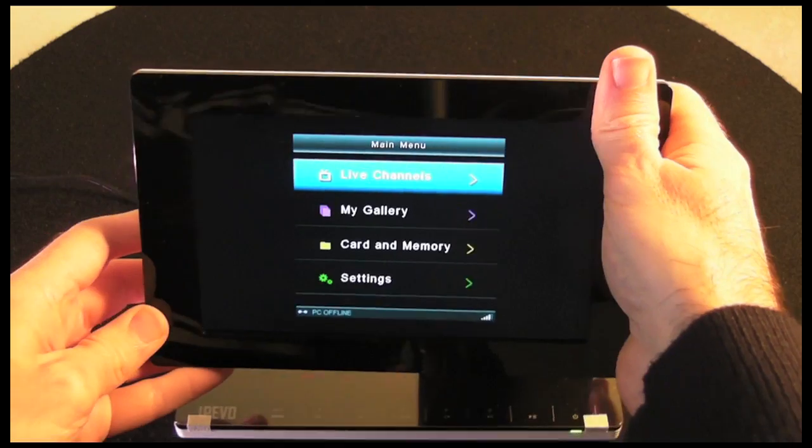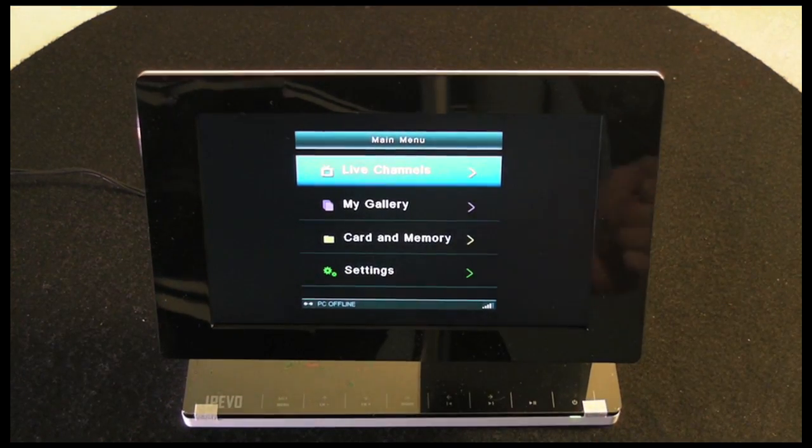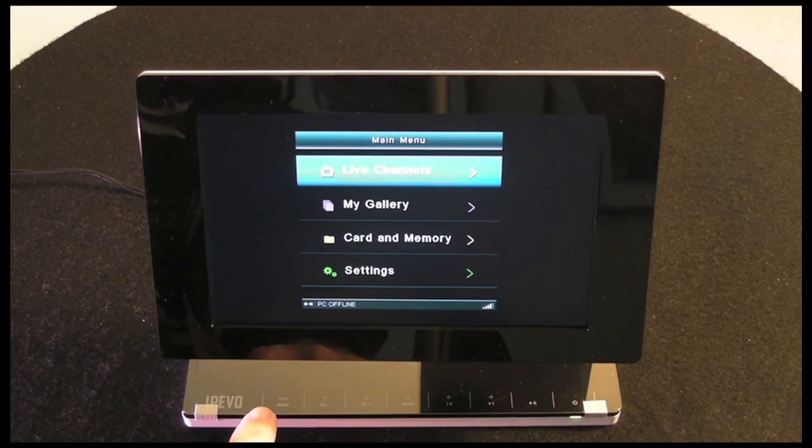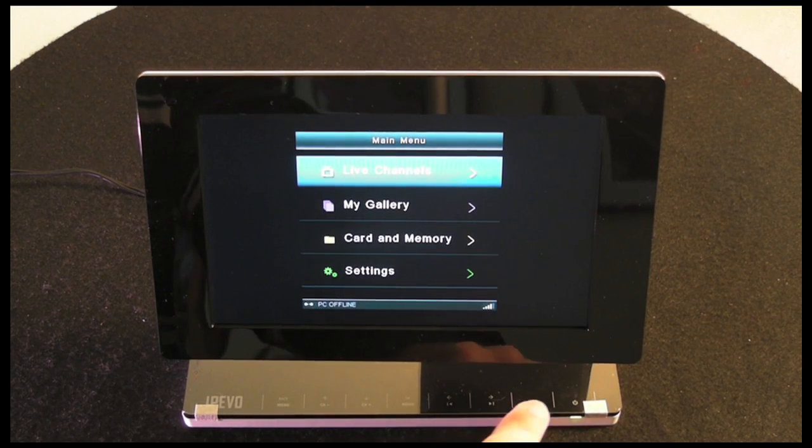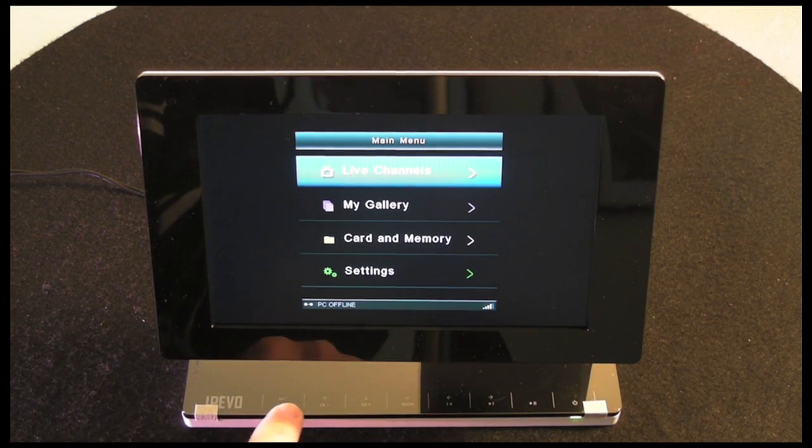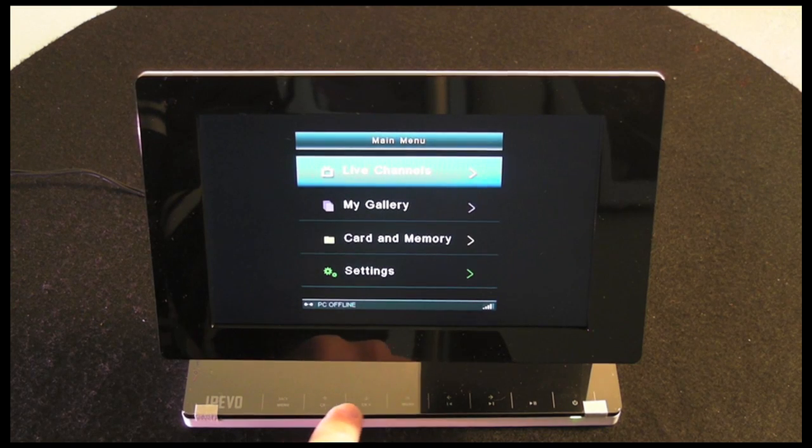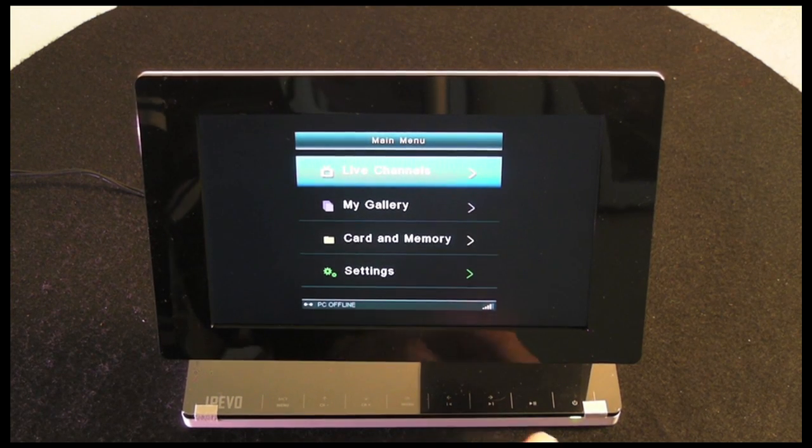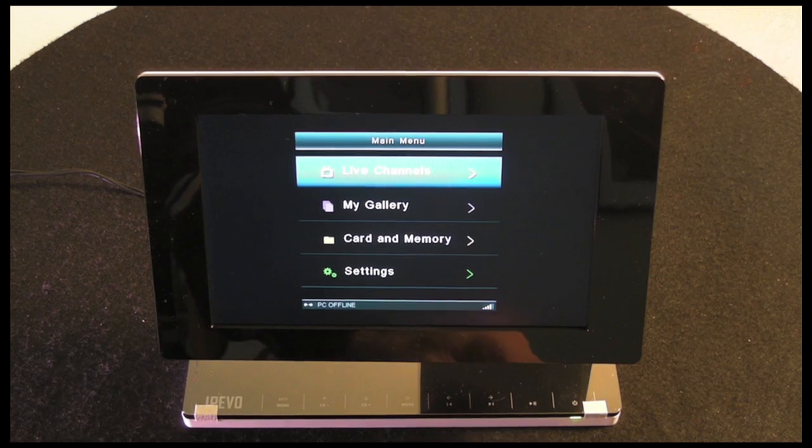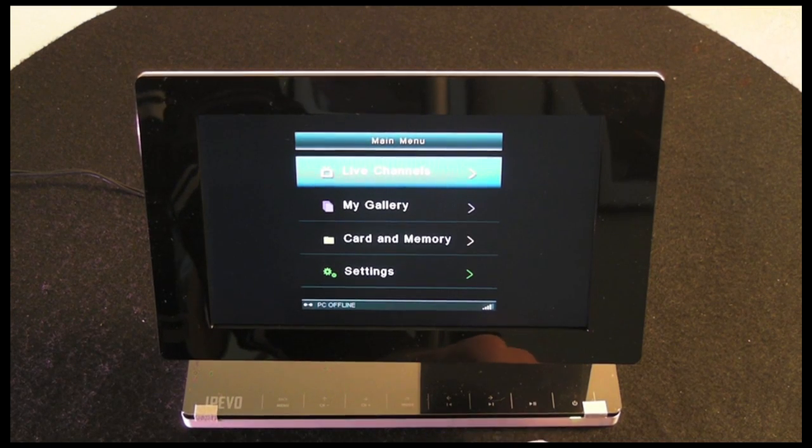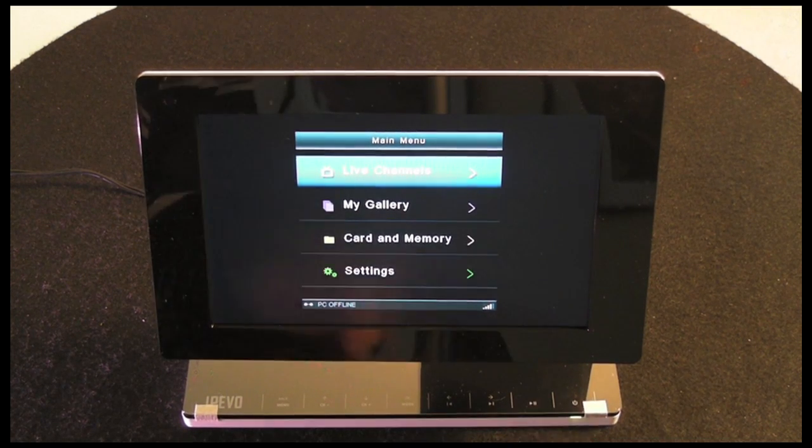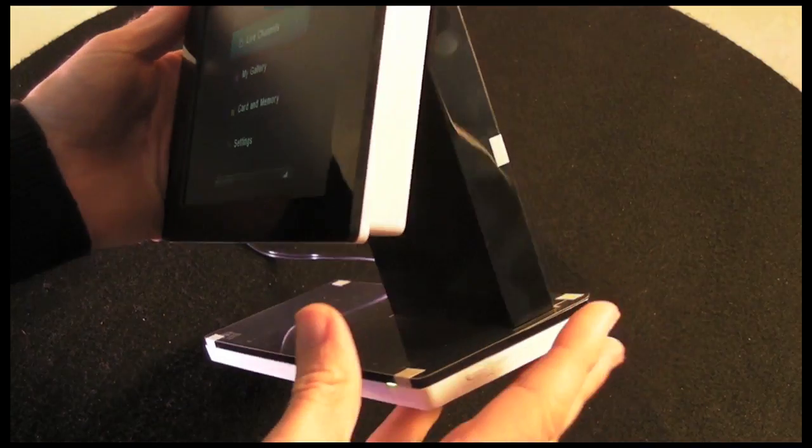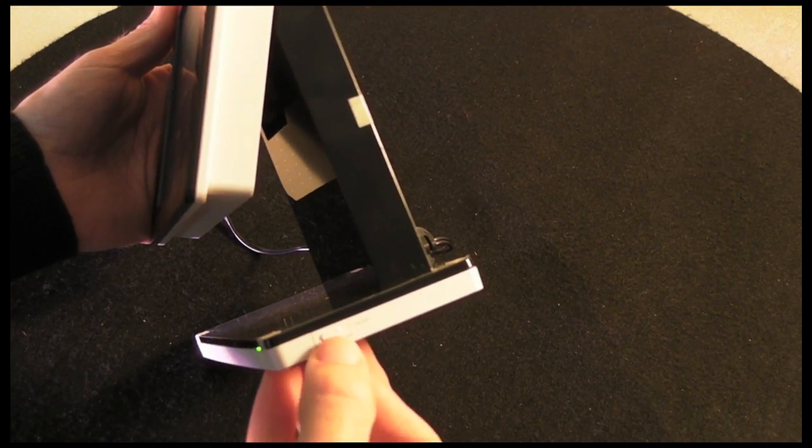Let's move that back into the landscape position. Give you a quick tour around the frame. Along the bottom edge here you've got touch-sensitive controls for the menu and navigating the menus, flicking backwards and forwards between your photos, playing and pausing, and also putting the unit into standby. On this side of the display we've got an actual physical power on-off switch.